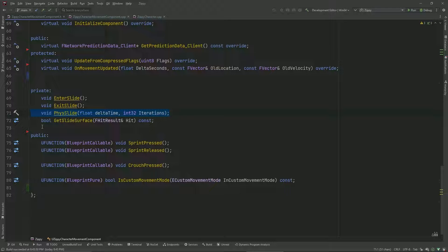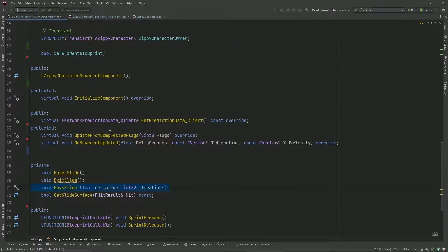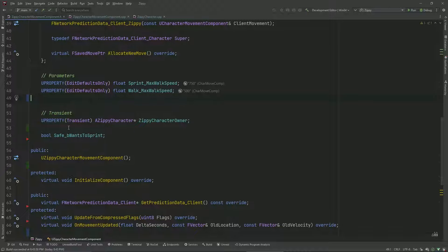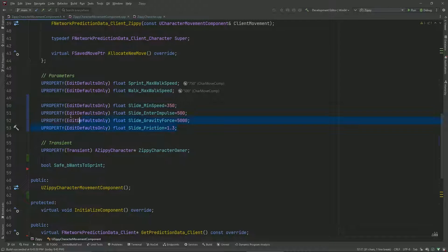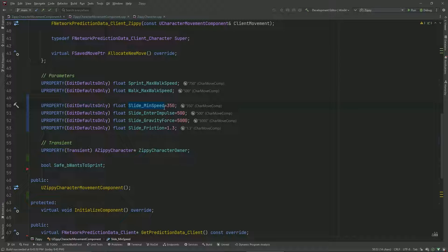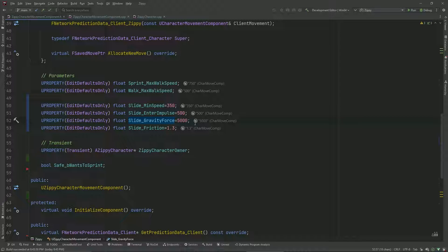Before implementing fizz slide, I'll define a couple of parameters that characterize how our slide works. Slide min speed is the minimum speed required to maintain a slide. The enter impulse is a boost in velocity you get as soon as you enter a slide. The gravity force is the amount of force applied to keep the player against the ground, and also affects how fast a slope changes your velocity when sliding down. Slide friction affects how fast you lose velocity as you slide on a surface.